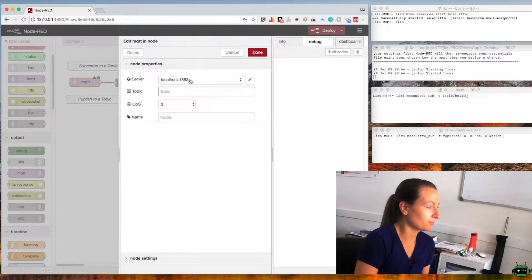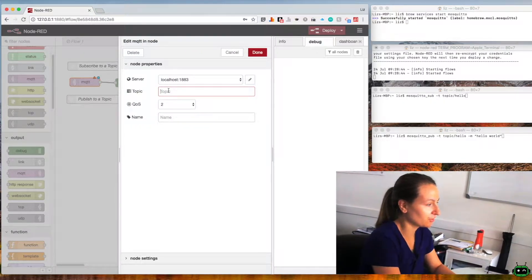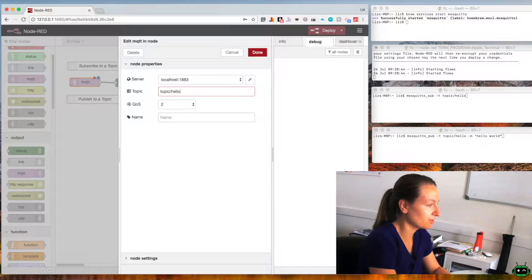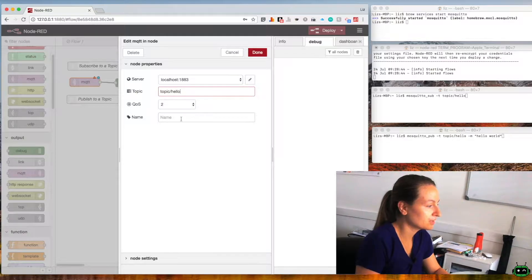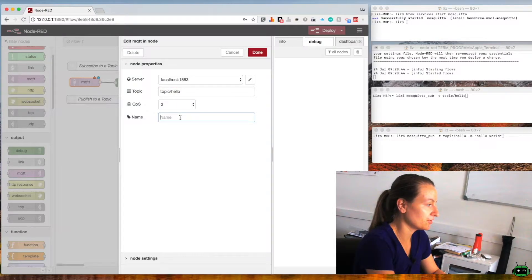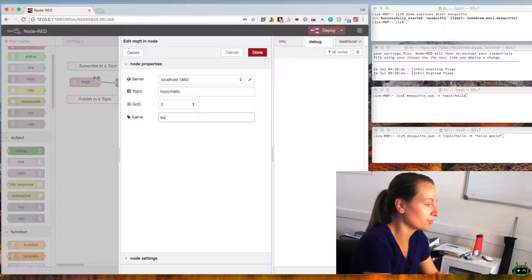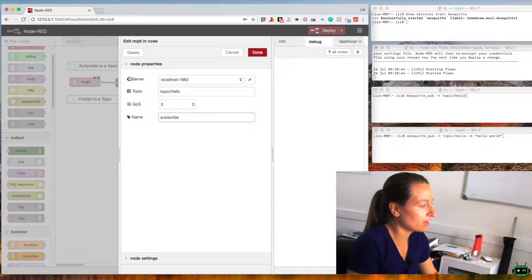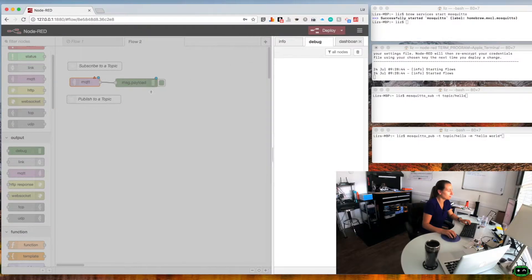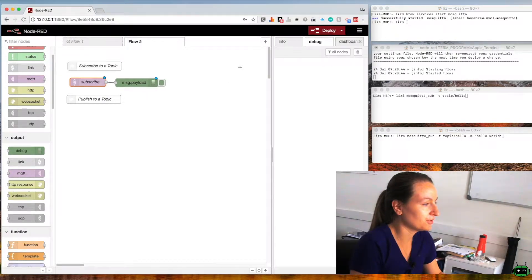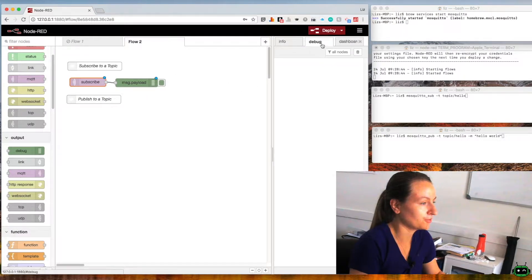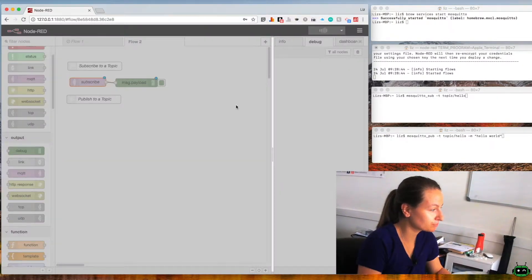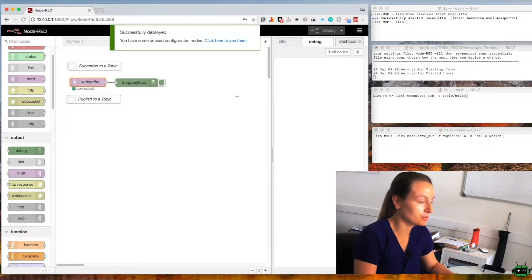The topic we're using today is called topic/hello and so I'm going to name this node subscribe. We'll go ahead and click done and that looks good, so we'll hit deploy and it's really just that simple.